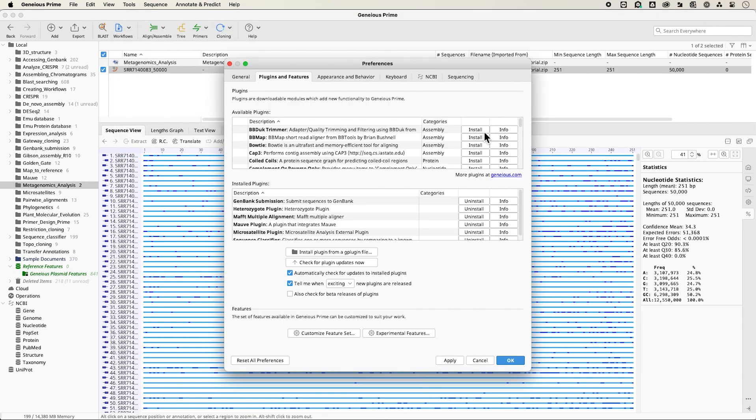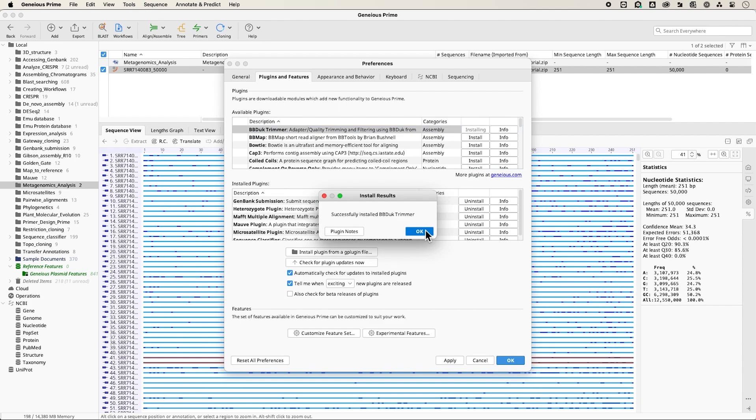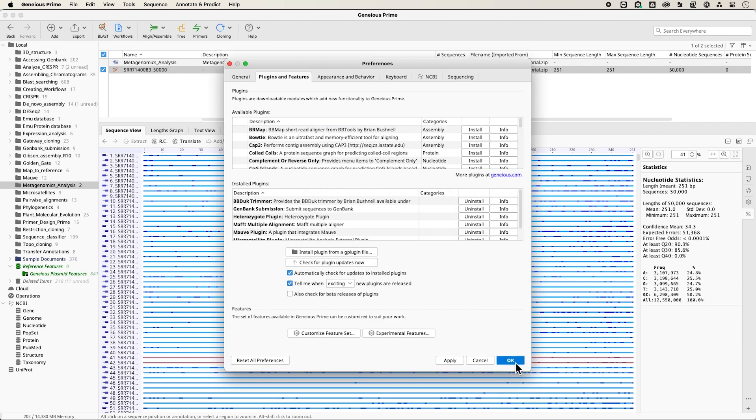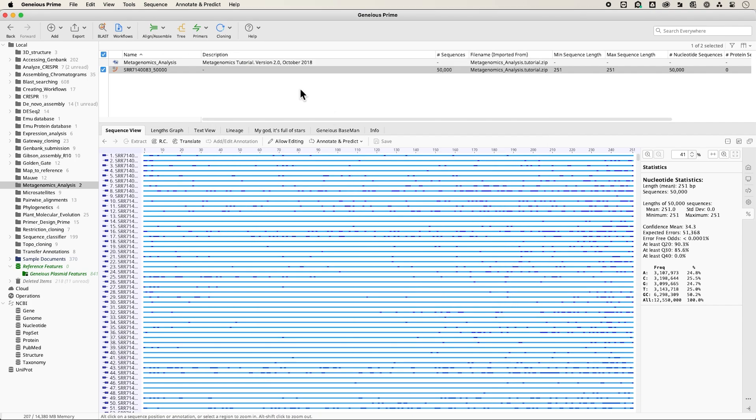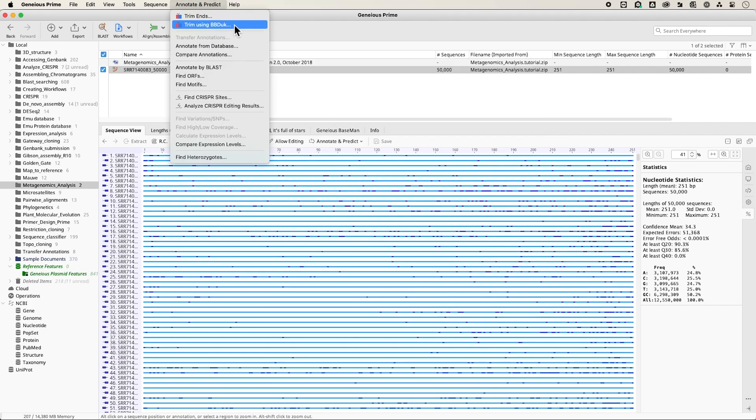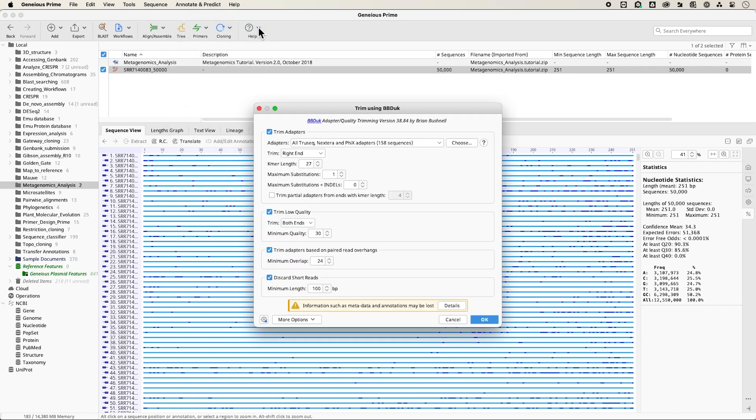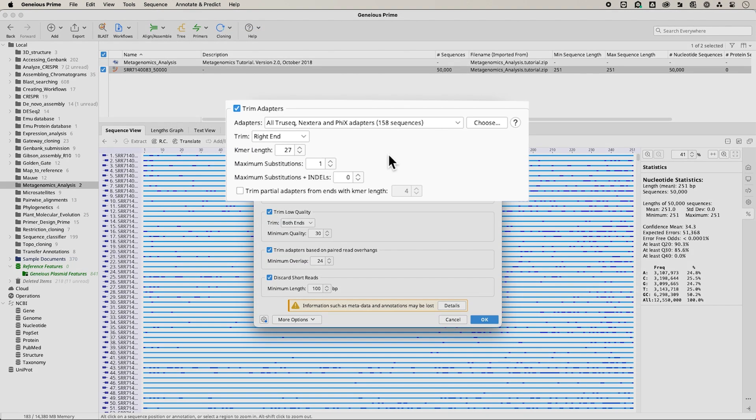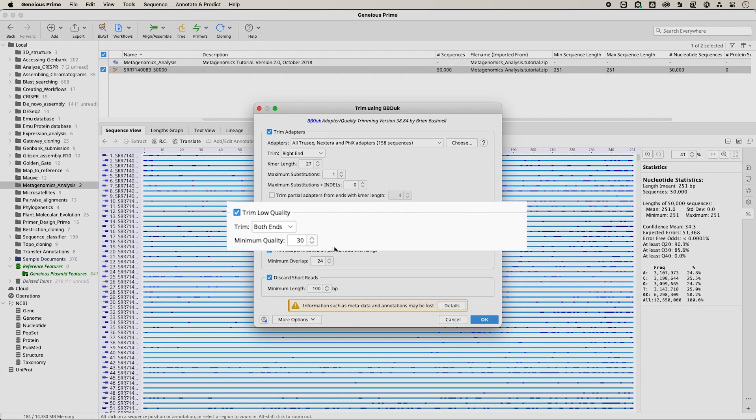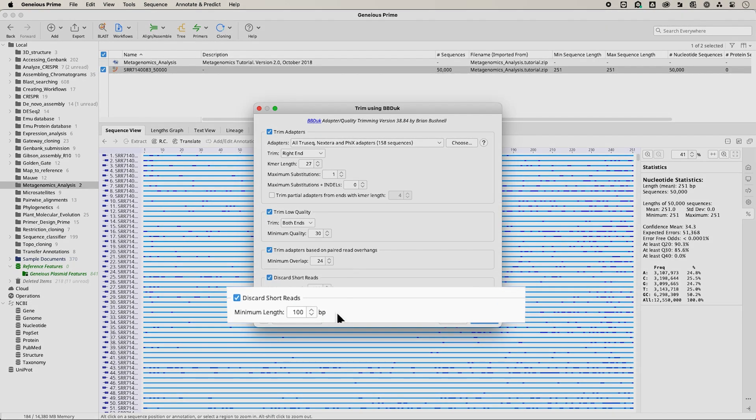You can install BBDuk by selecting Tools and then Plugins. With BBDuk installed, go to Annotate and Predict, then Trim with BBDuk. Set the parameters as shown to trim any remaining Illumina adapters, remove bases below an average quality score of 30 from the ends, and remove reads that are less than 100 base pairs after end trimming.